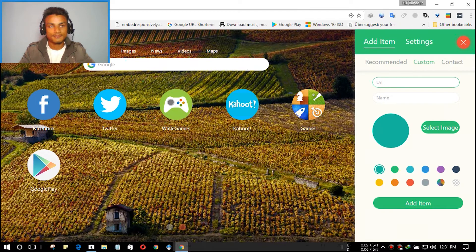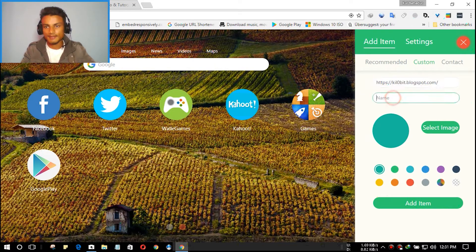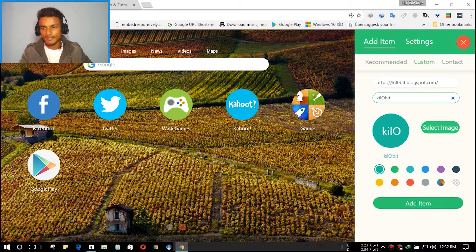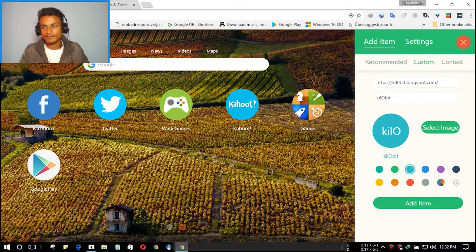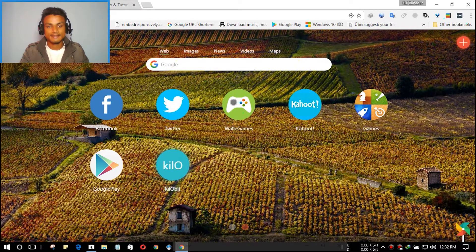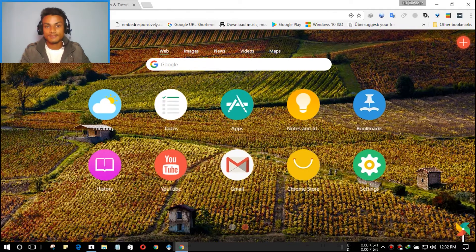Let me add my website here — I'm gonna name it Killobit. I can also select a custom image for it from my local hard disk. I'm gonna go with the blue one. Click 'Add item' and as you can see it has added this icon here. I can also choose a custom picture for it, but I'm not gonna do that for now since I'm just doing a tutorial.